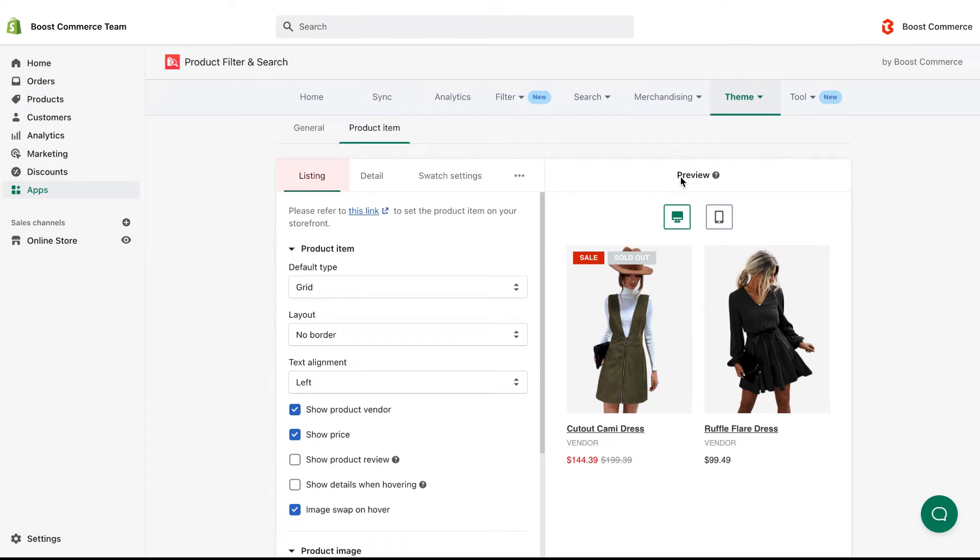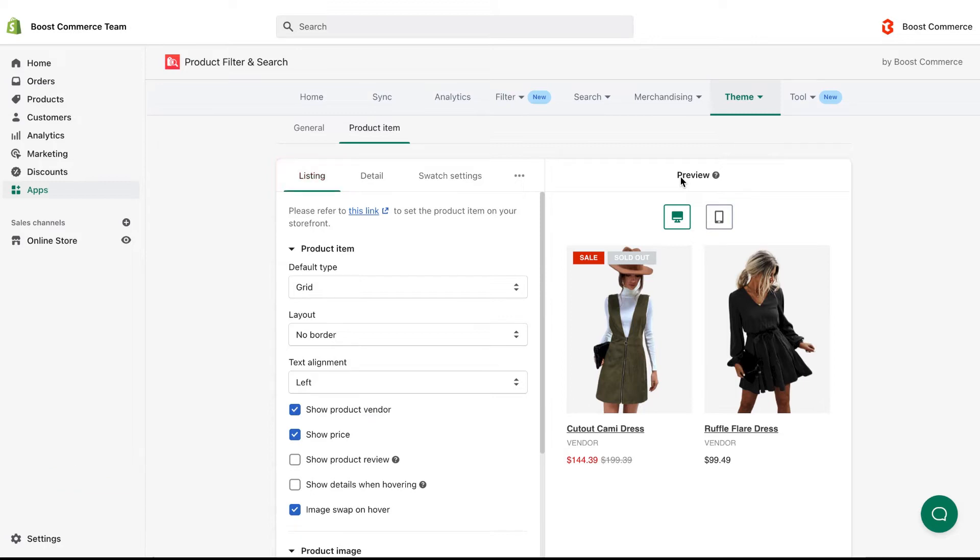The setting in the listing tab is to define the way each product item and image is shown on the storefront, along with the number of products per row or page.